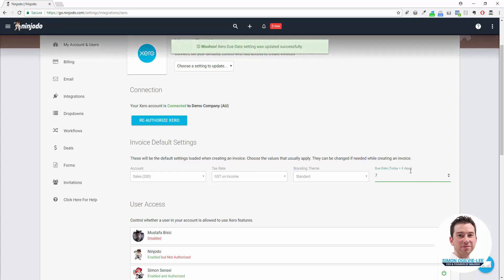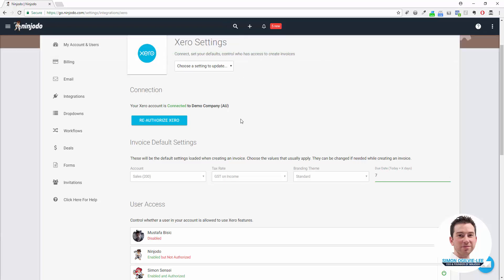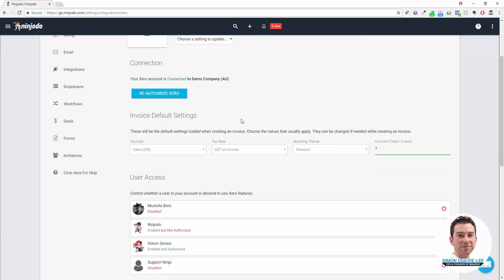Simply make the change, it will automatically update in the background. You can see by the green alert that pops up at the top.